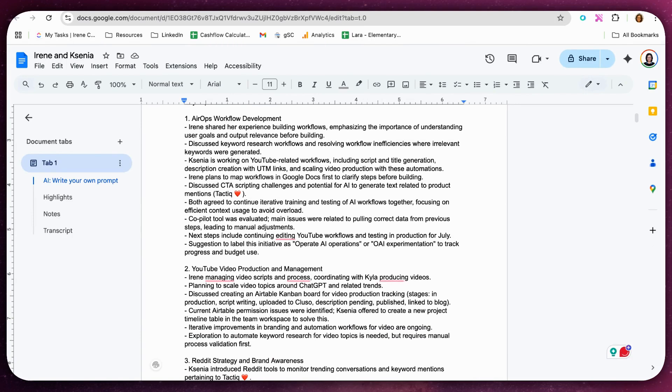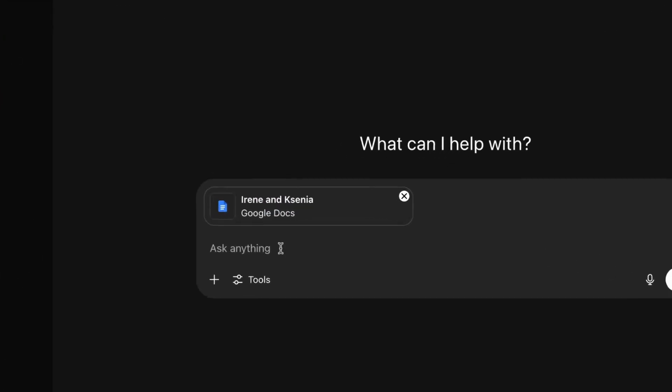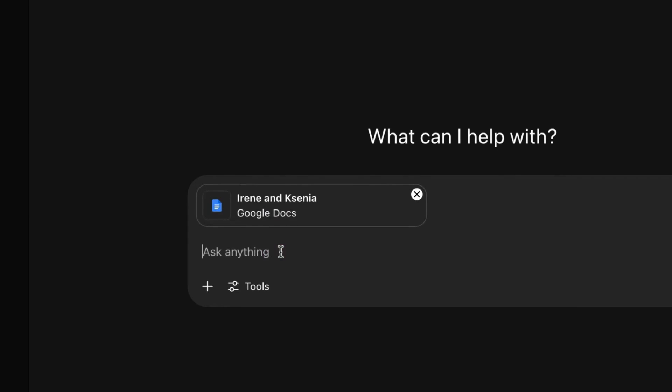I use Tactic to transcribe the meeting. Tactic also provides the full transcript of the call and sends it to Google Drive. I can use that Google Doc and ask questions about the discussion. For example, what is the focus for July?